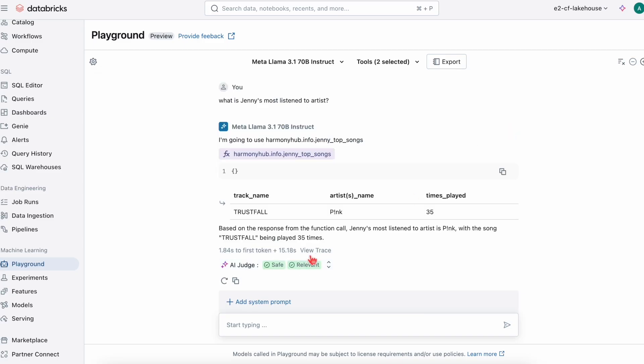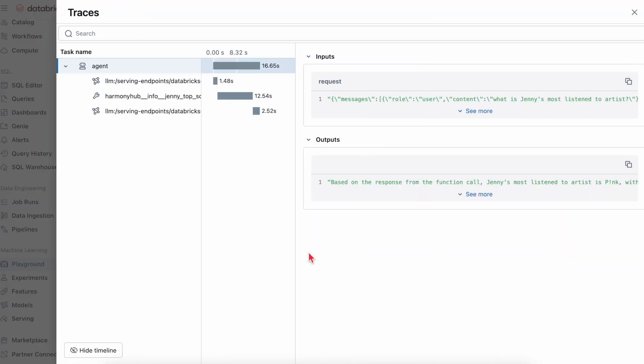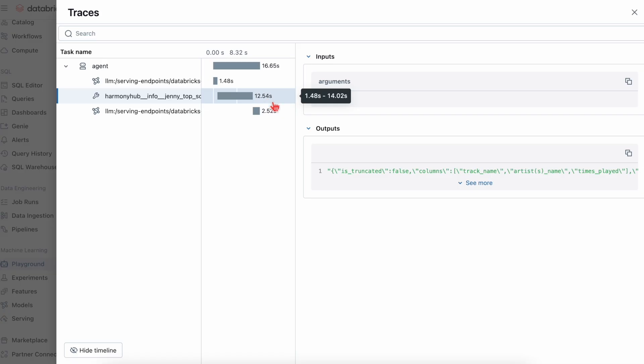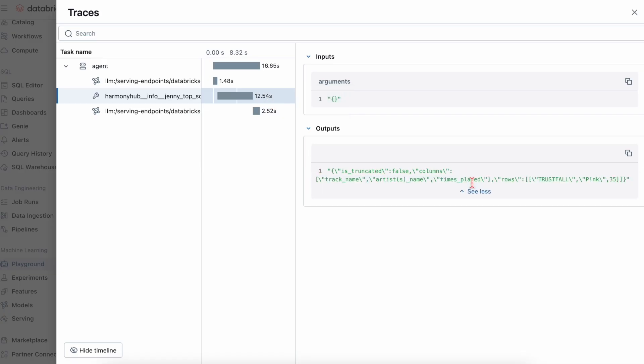We can view the trace with MLflow's tracing to see the span steps within each trace that happens each time we invoke our LLM.